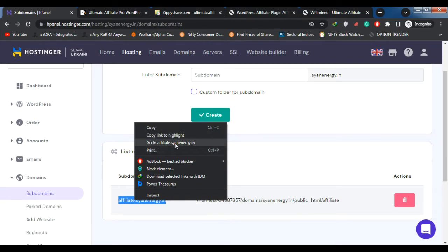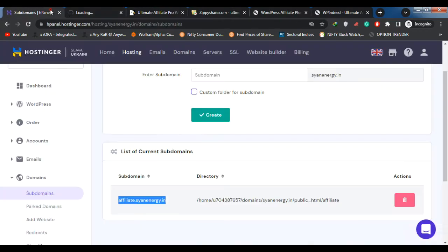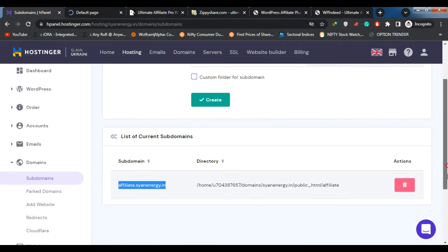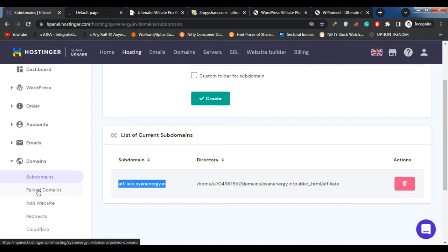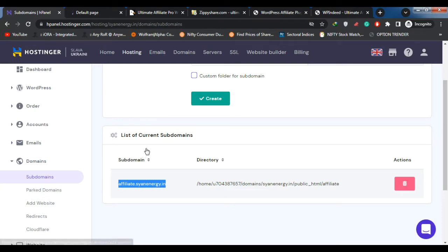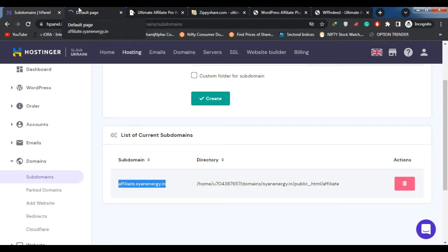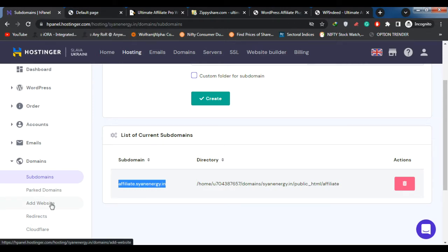Before installing, make sure you meet the requirements of installing Ultimate Affiliate Pro. If you want to use the Ultimate Affiliate Pro plugin, you will need WordPress version 5.0 or higher, PHP version 5.6 or higher, Curl enabled, and WP Cron enabled.